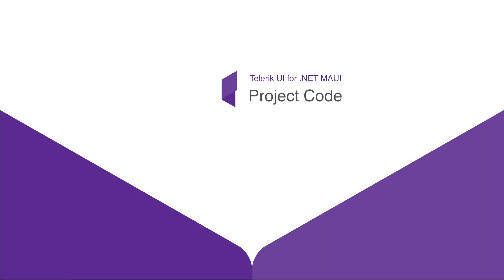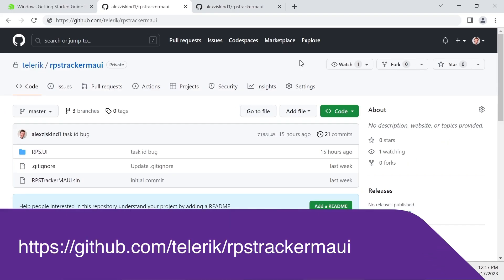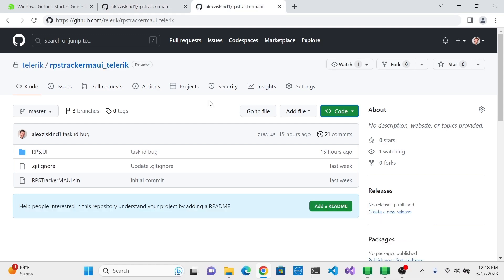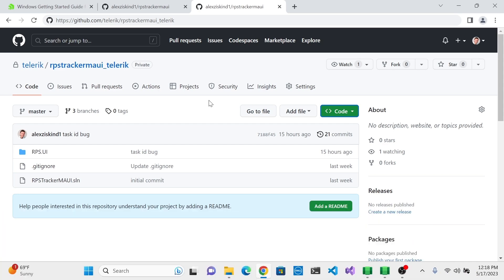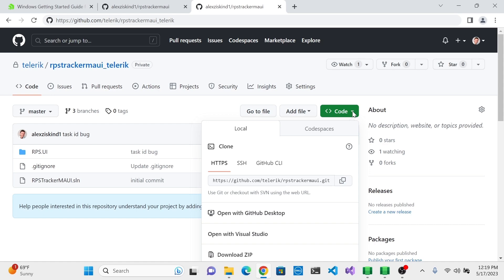To follow along, I highly recommend you get two projects available on GitHub — you can download or clone them locally. The first is RPS Tracker MAUI, the starting point of this course with no Telerik UI yet. If you want to follow along and install the Telerik UI packages, start with this one. The second is RPS Tracker MAUI Telerik, the final state of the application. This version has all the Telerik UI controls we'll be using, and you can look at it for reference if you run into any trouble.